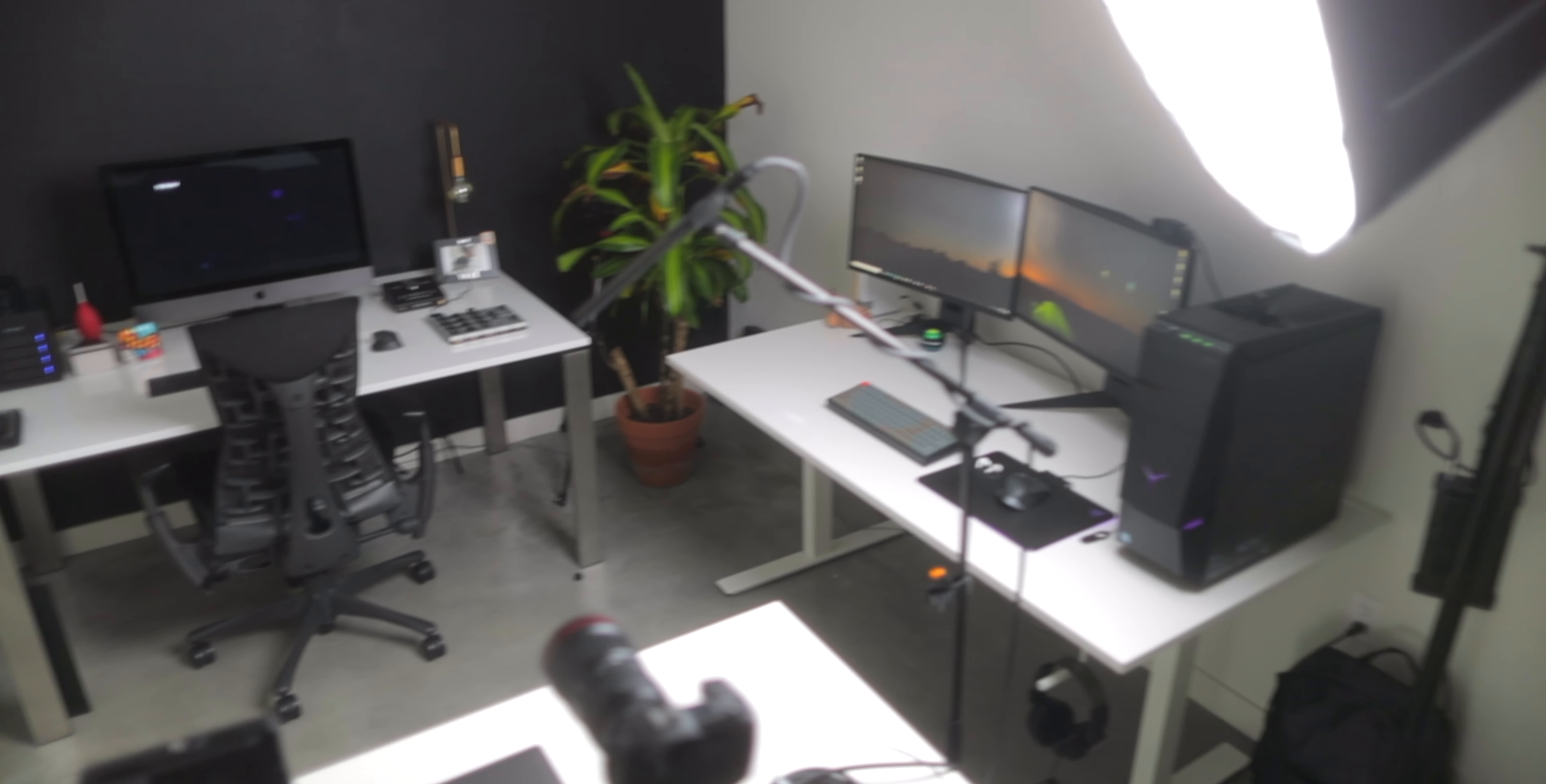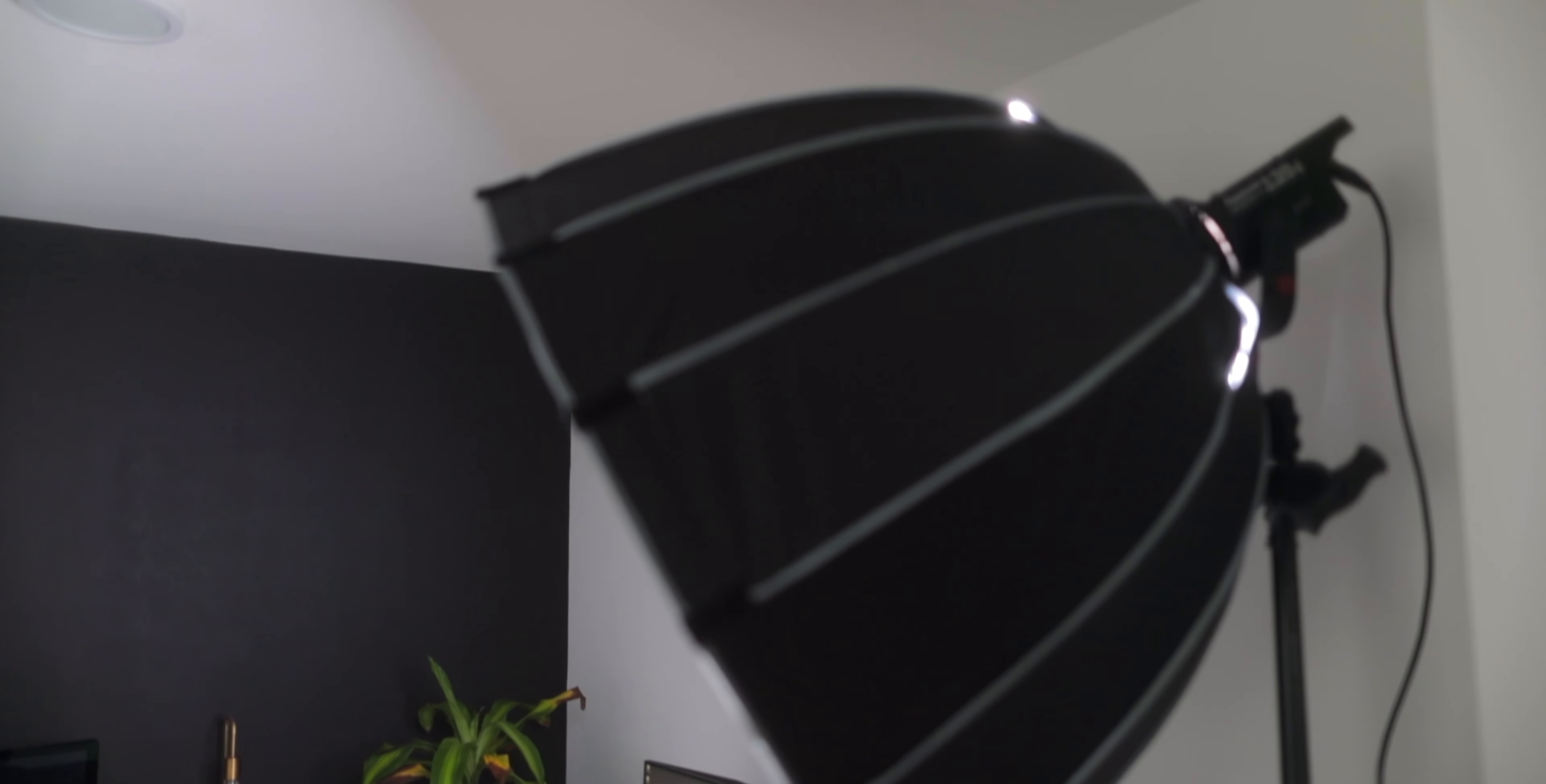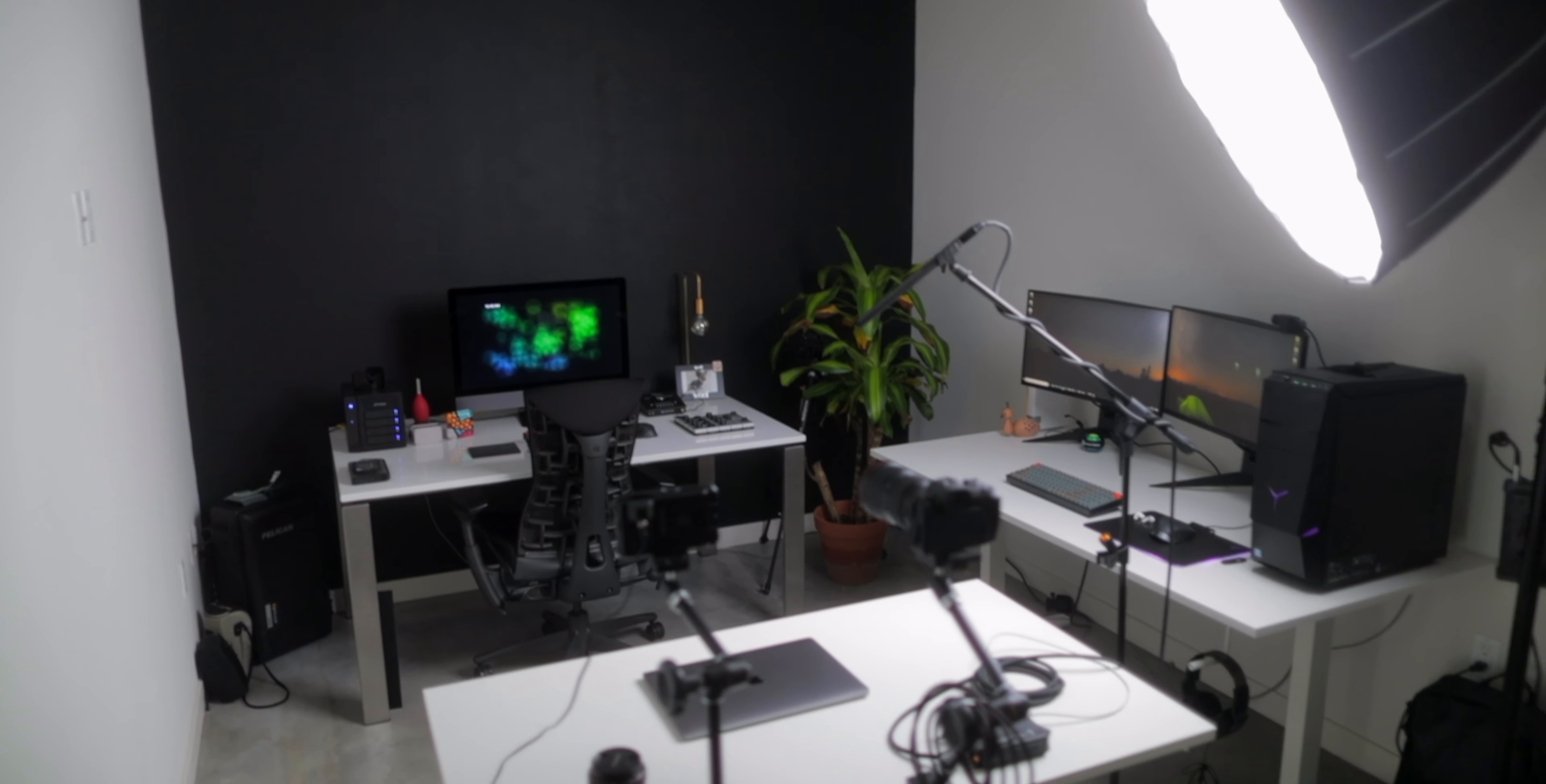And over here in this corner is this is my light that I use. This is the Aputure 120D with the Aputure light dome. See if I could zoom in over here. Now they have the Aputure 120D Mark II. I haven't found the reason to upgrade. This has been serving its purpose. It works well and that's it.